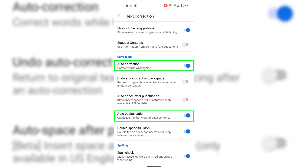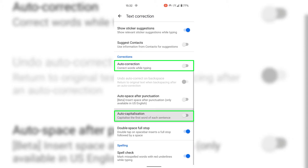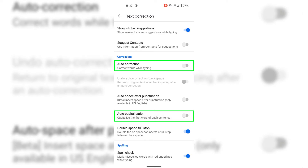To turn off auto correction, simply tap on the toggle to turn it off. Do exactly the same for auto capitalization — simply tap on its toggle to also disable this text correction feature.